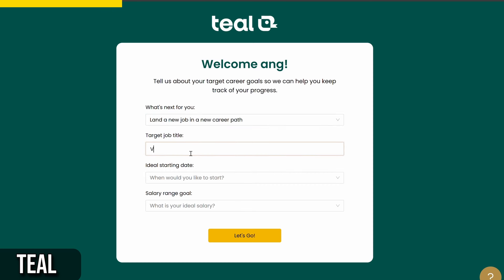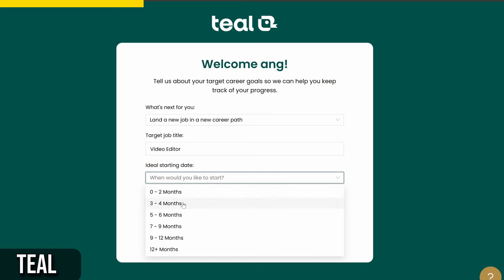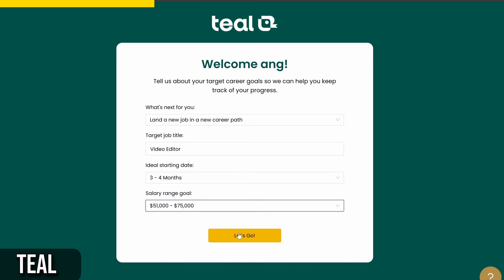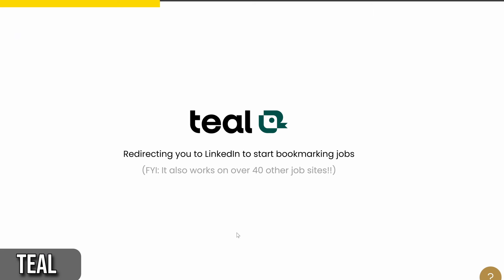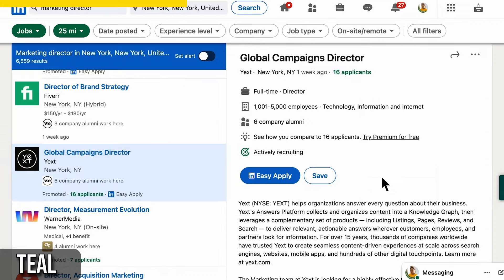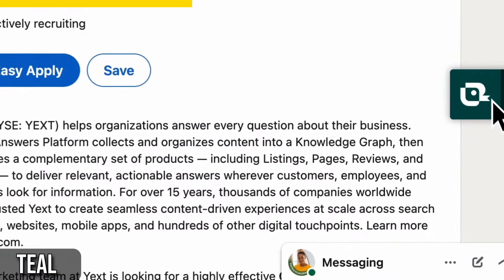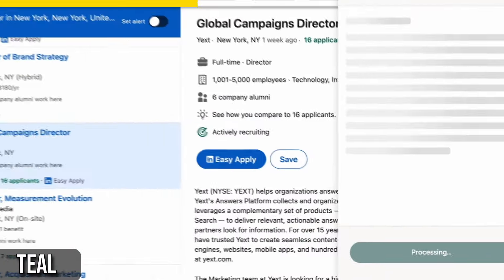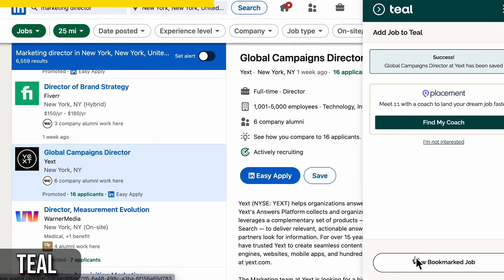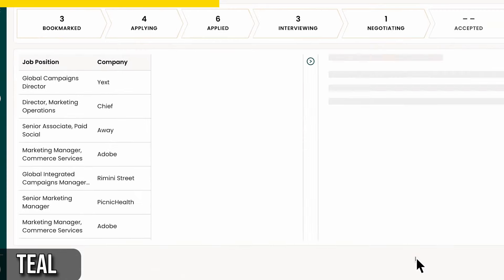With the Teal extension, you can easily save job listings from LinkedIn directly to your Teal job tracker. Just click on the little Teal duck icon on any job listing, and it'll show you information about the job, including salary details if available. You can rate the job, add notes, and save it with just a few clicks.